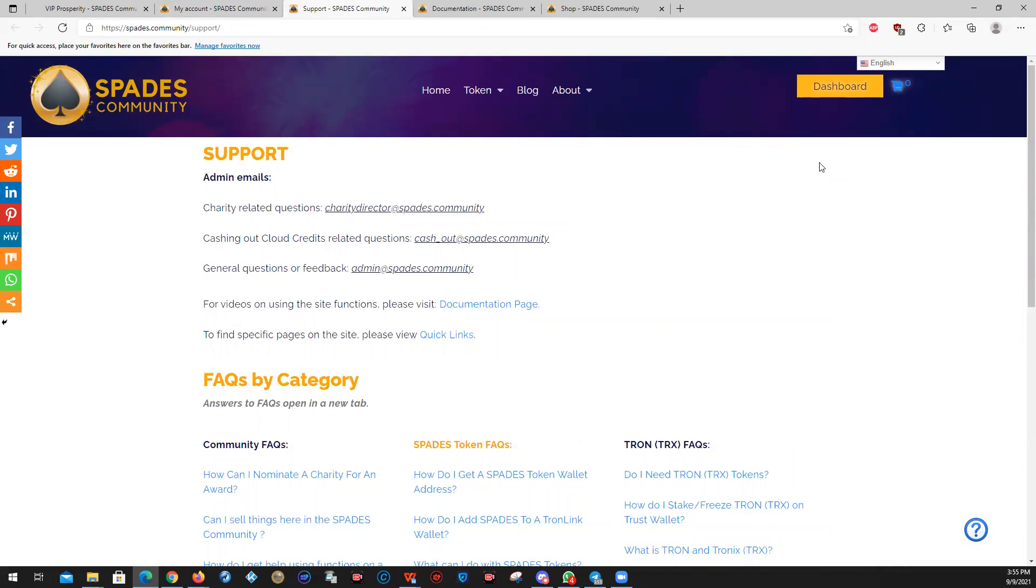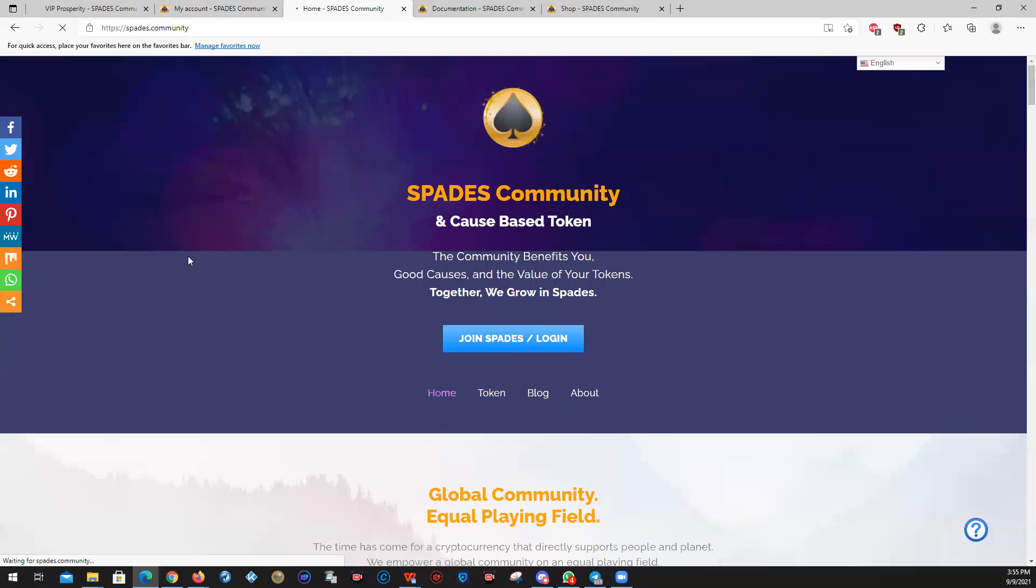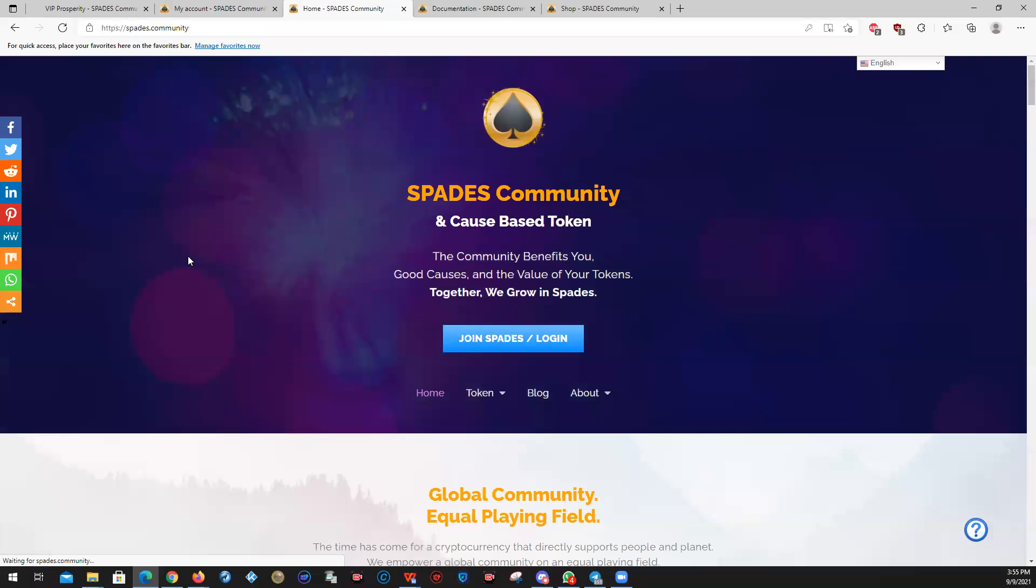Have a wonderful day. Thank you very much for joining us here at spades community and watching this video on orientation. Thank you. Bye.